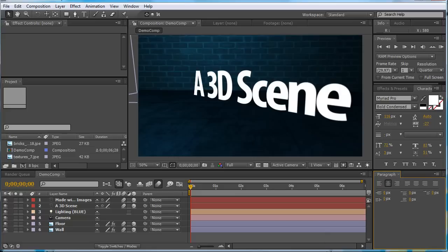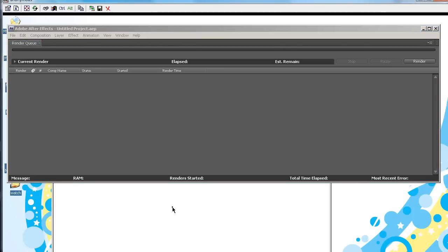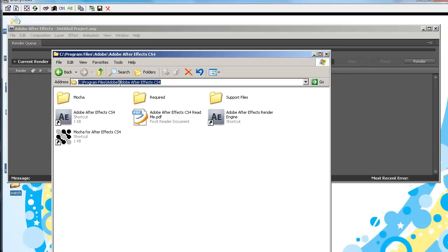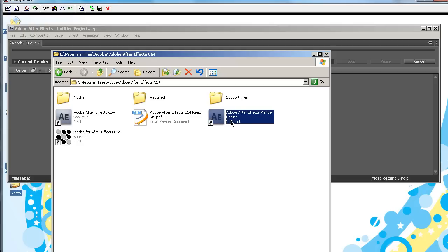So, the first thing you want to do is have a PC ready, which you can install Adobe After Effects CS4 or CS3. Then navigate to C, Program Files, Adobe, Adobe After Effects, CS4, or wherever it may be located, and run the Adobe After Effects render engine.